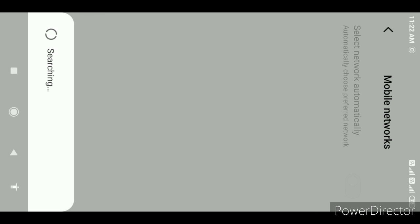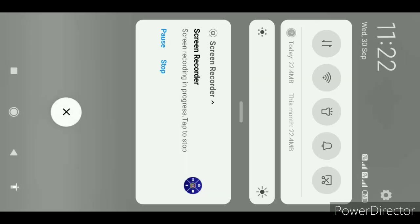This is the manual search for your network company. If you want to select your company, you will select Idea. This will be the process of getting it connected, and you will activate your SIM. This is the best way to get it done.